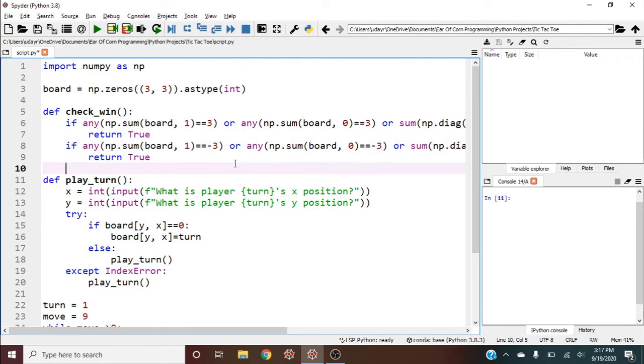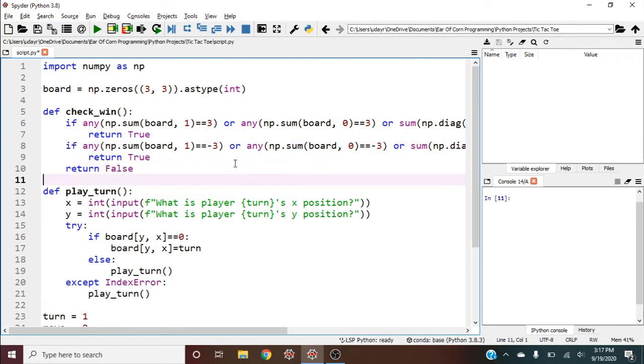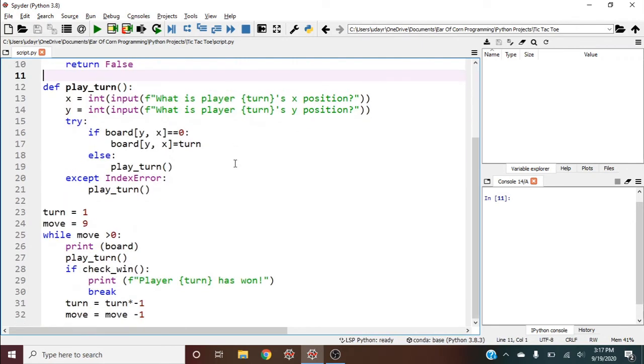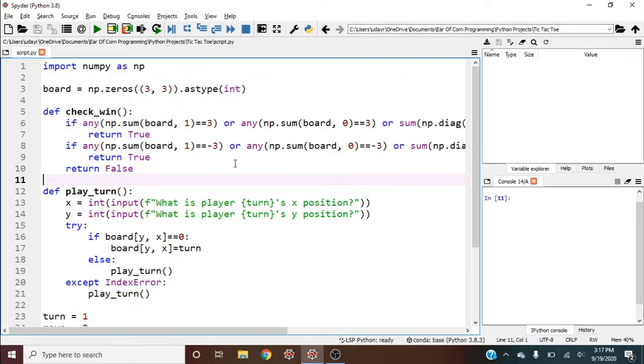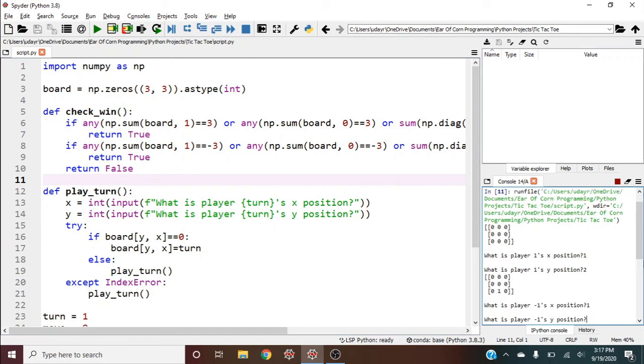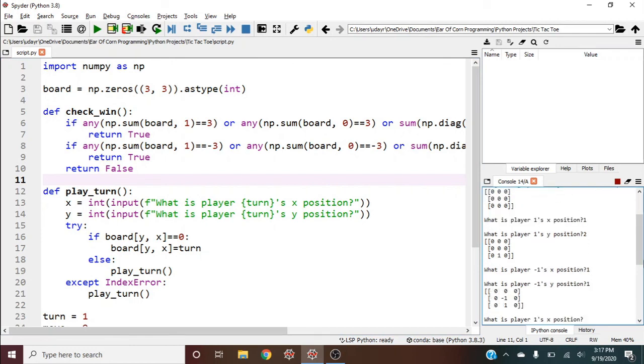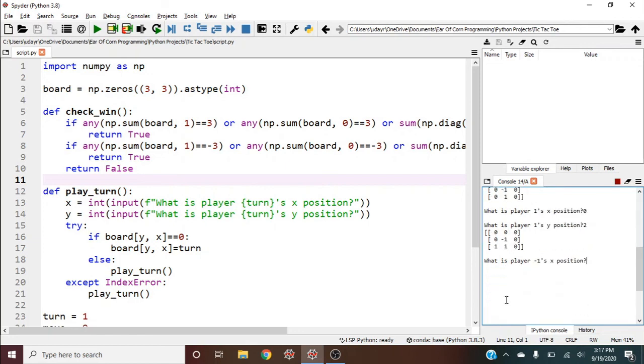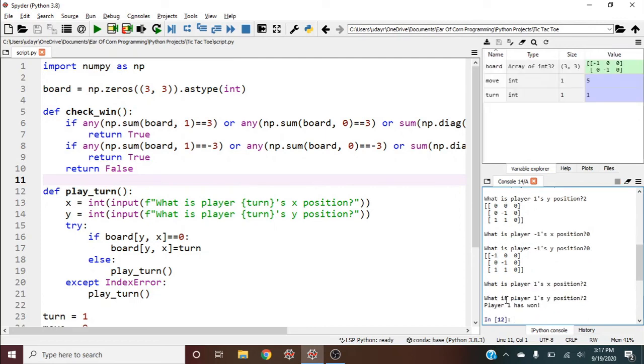If nobody's won, return false. We now have a fully working game of tic-tac-toe. Let's play: player one goes here, I'll go in the middle as player negative one. I'm going to play badly to show you the mechanics. Player one has won.